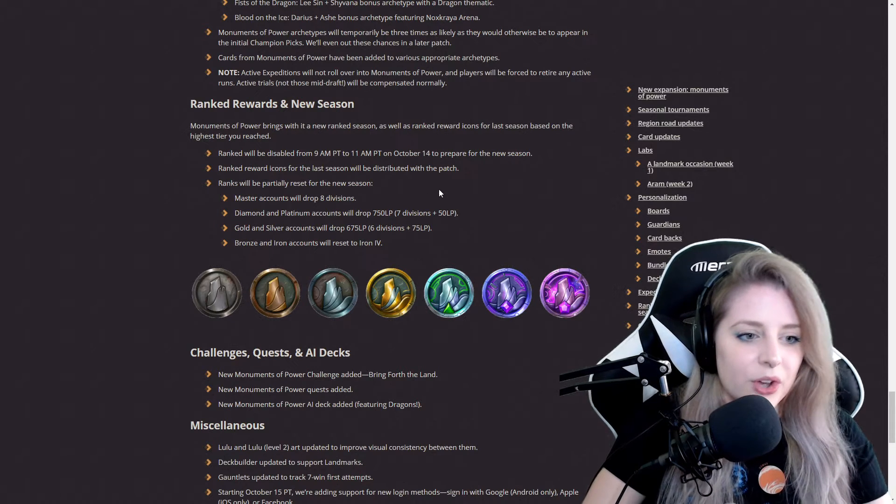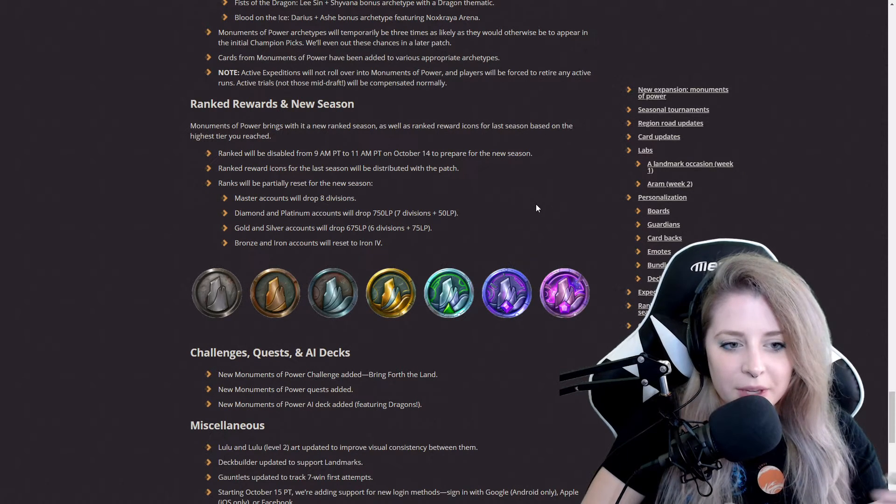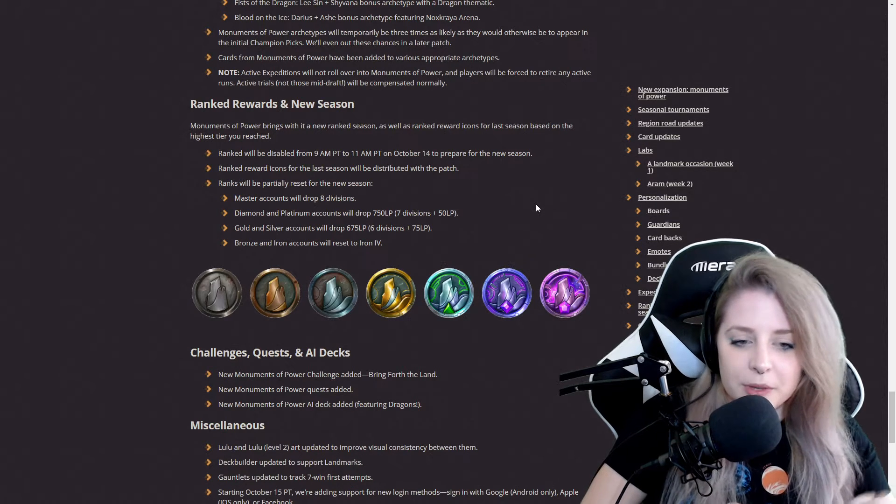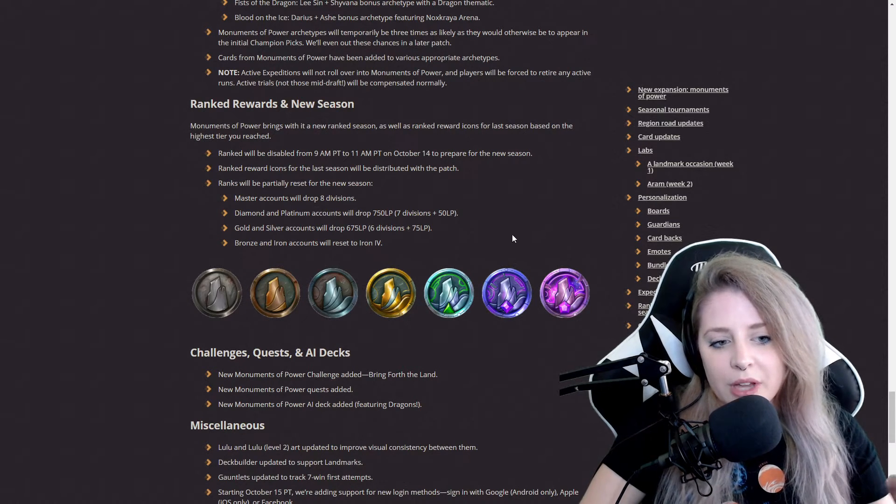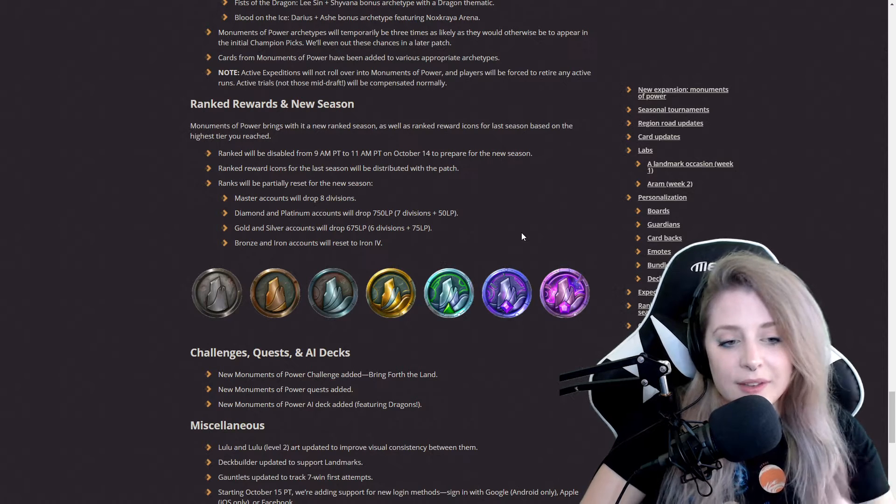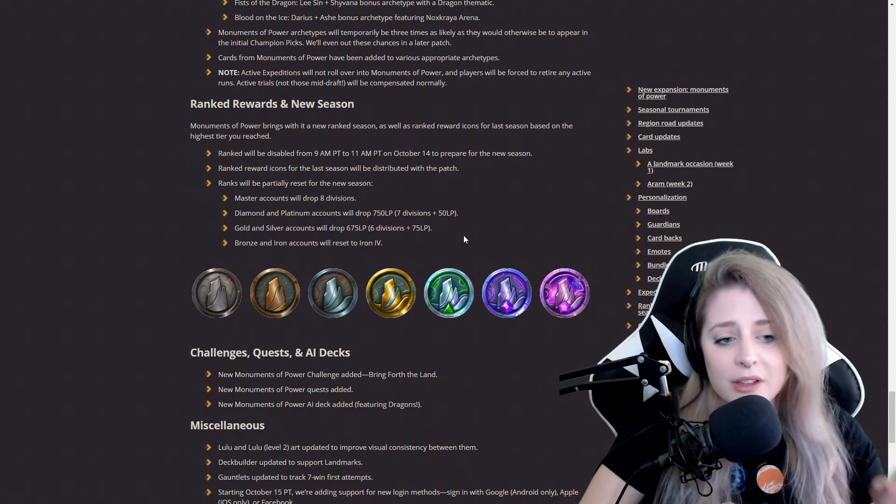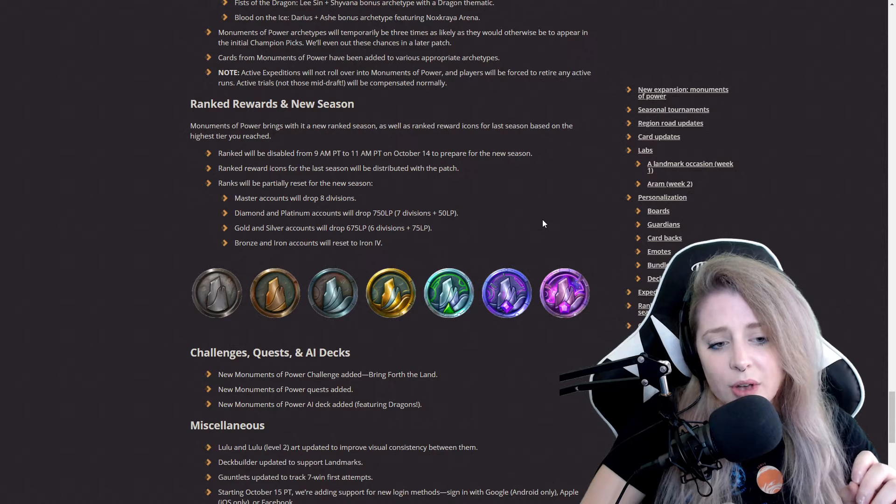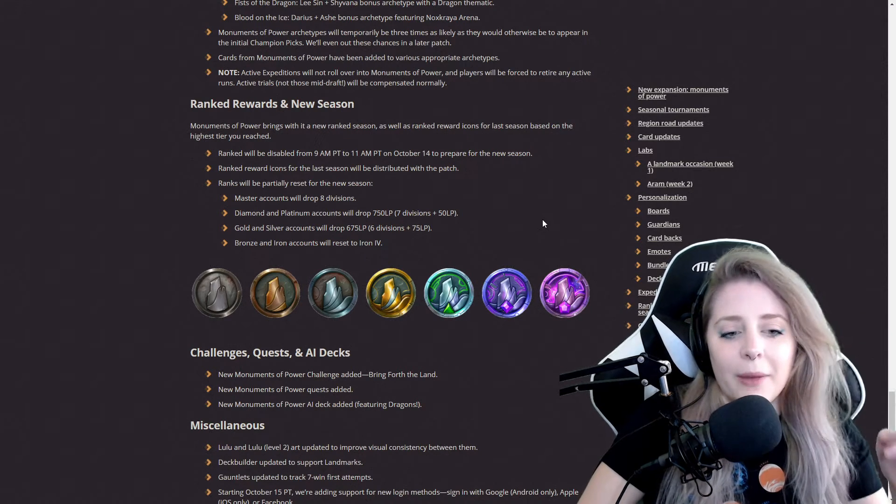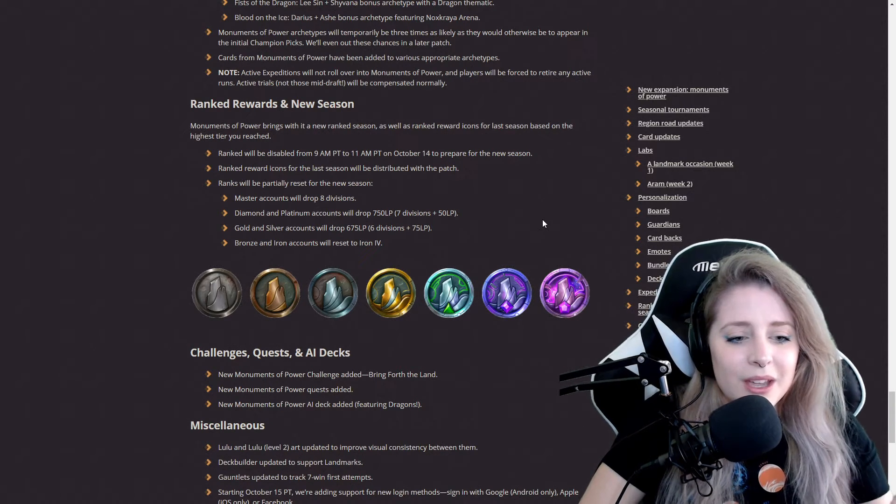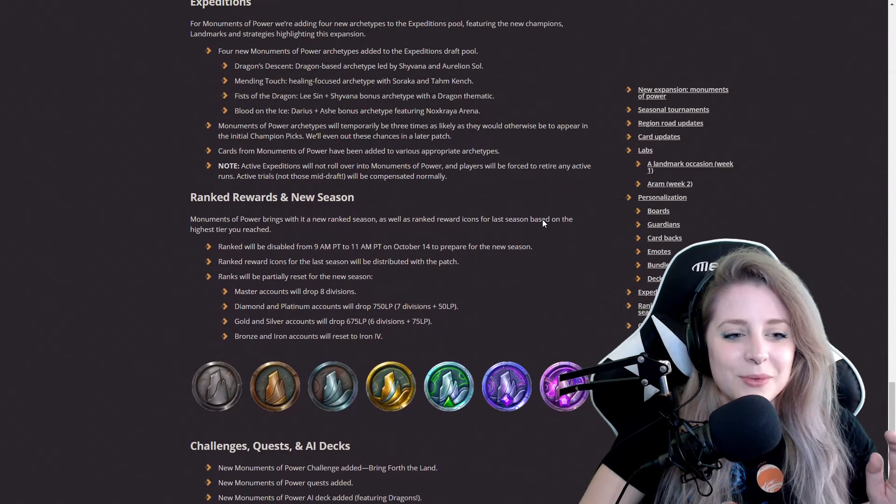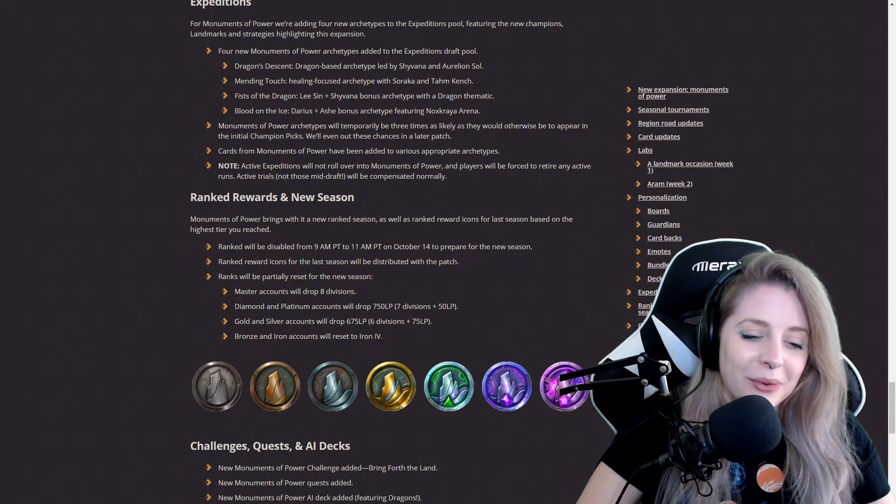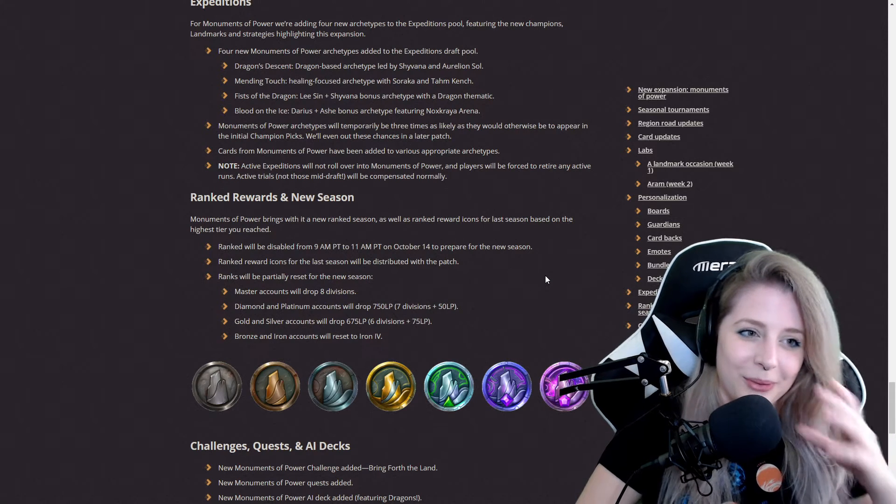Masters accounts will drop 8 divisions. Diamond and Platinum accounts will drop 750 LP, 7 divisions plus 50 LP. Gold and Silver accounts will drop 700-675 LP, 6 divisions and 75 LP. Bronze and Iron accounts will reset to Iron 4. Sorry, I'm not great with Roman numerals sometimes. I can never remember which one's which. It does not help I'm dyslexic.